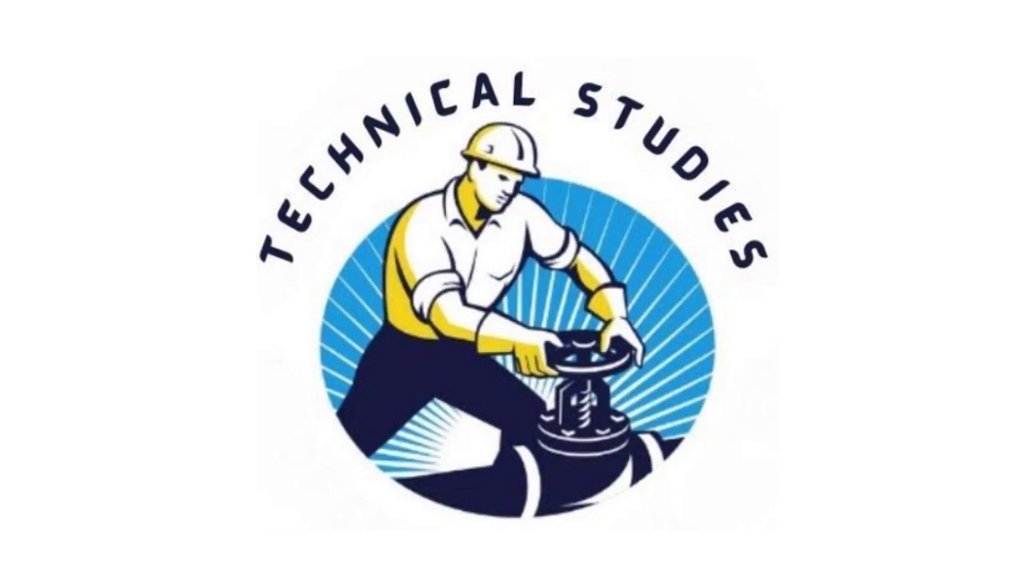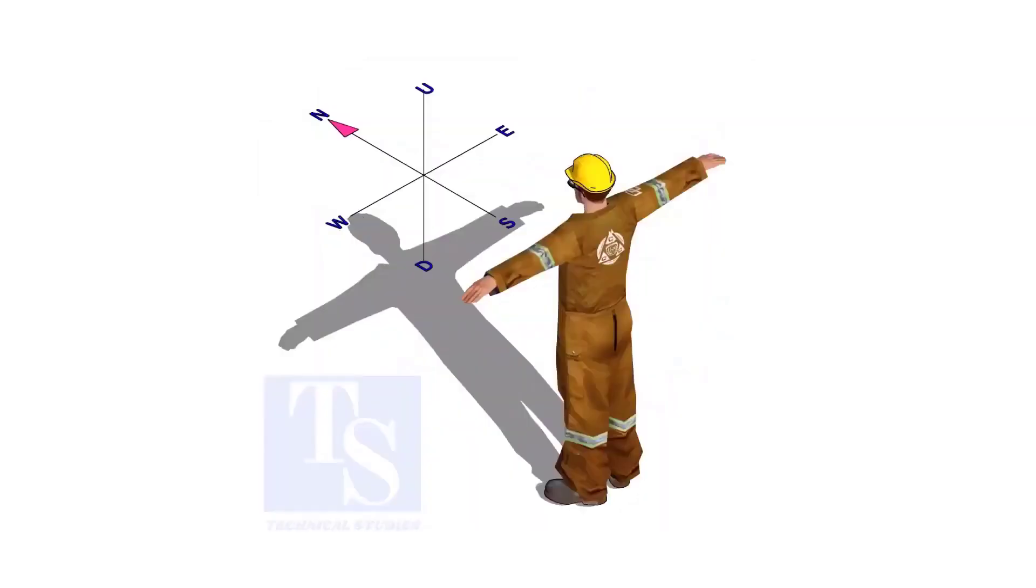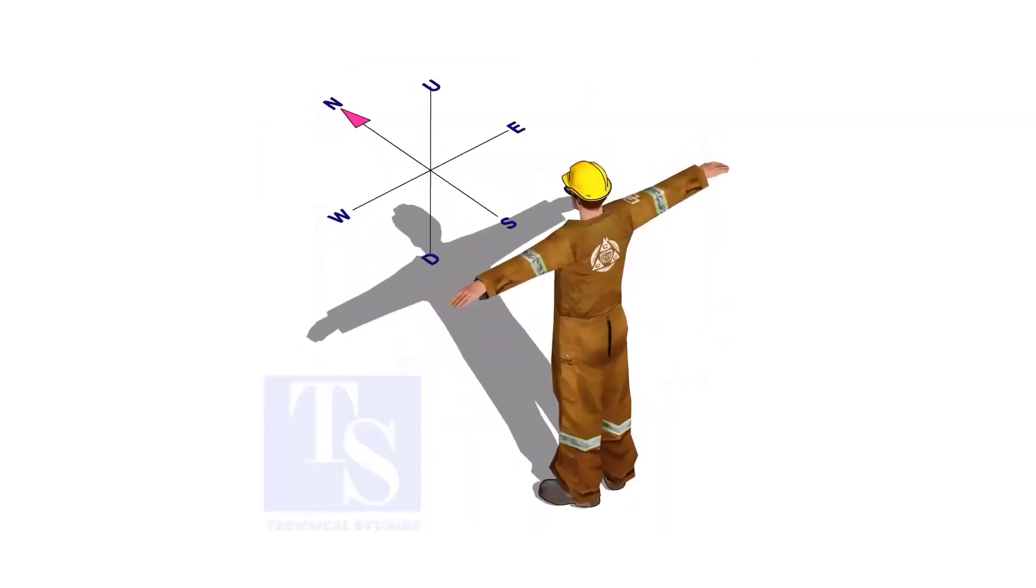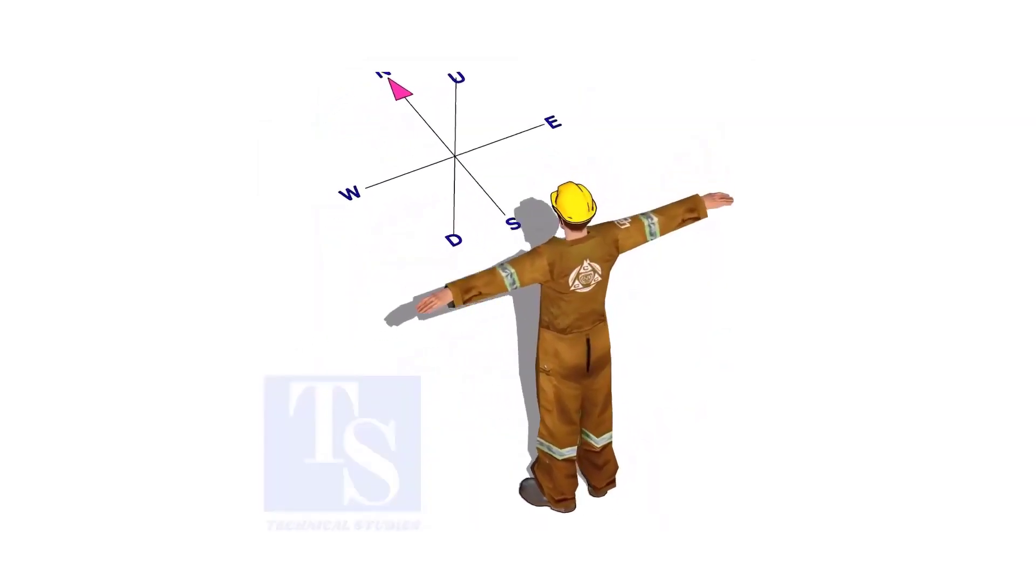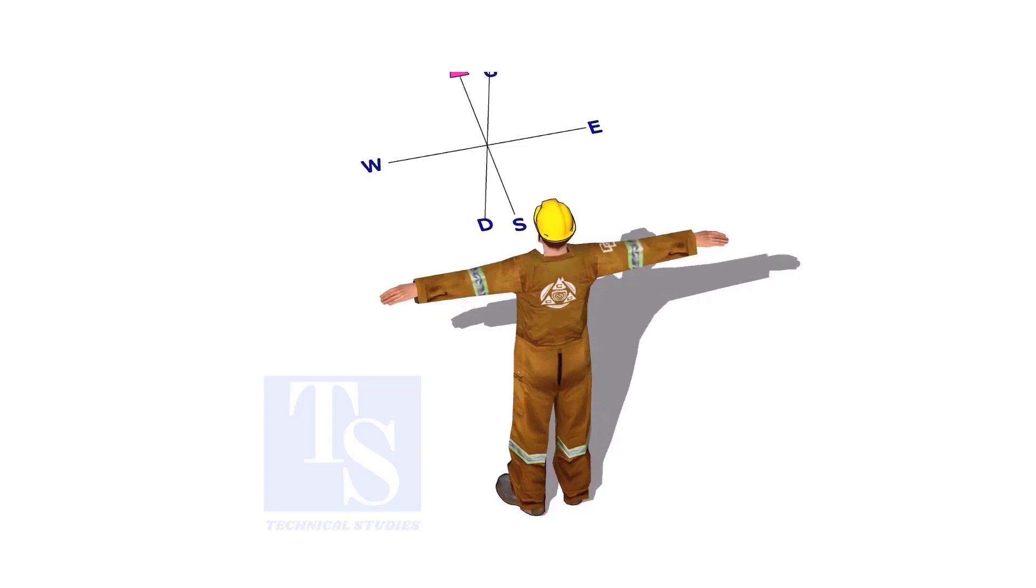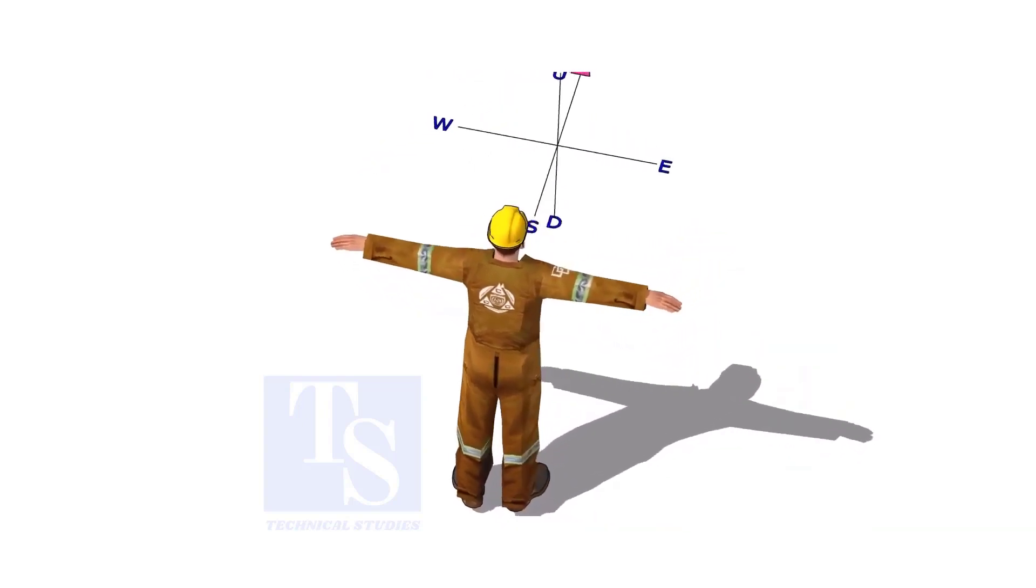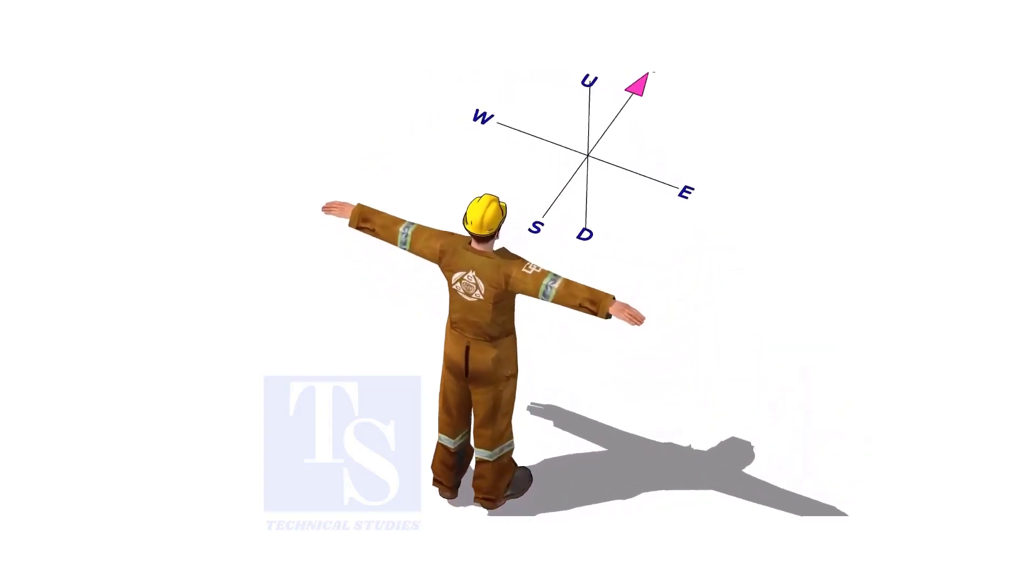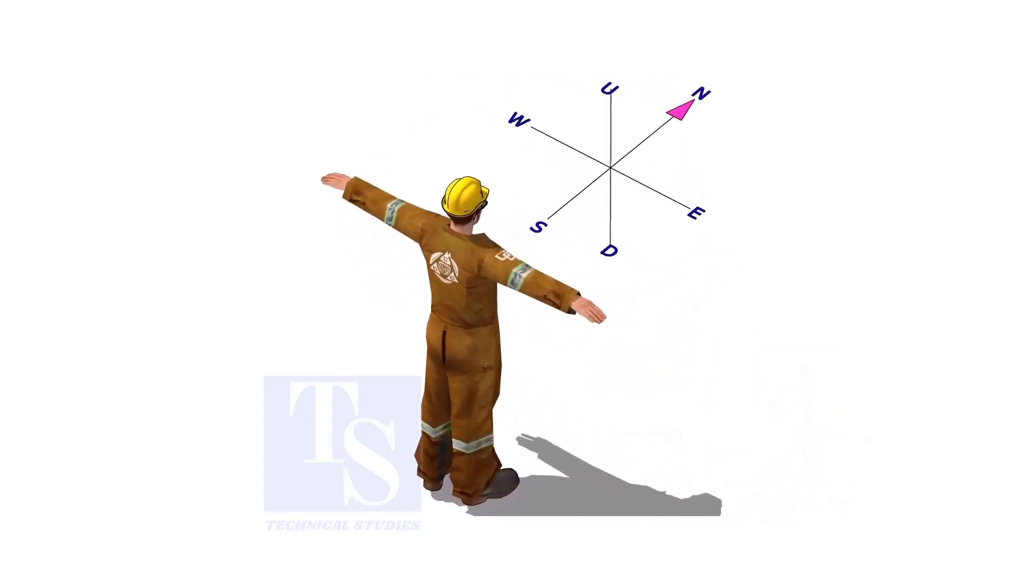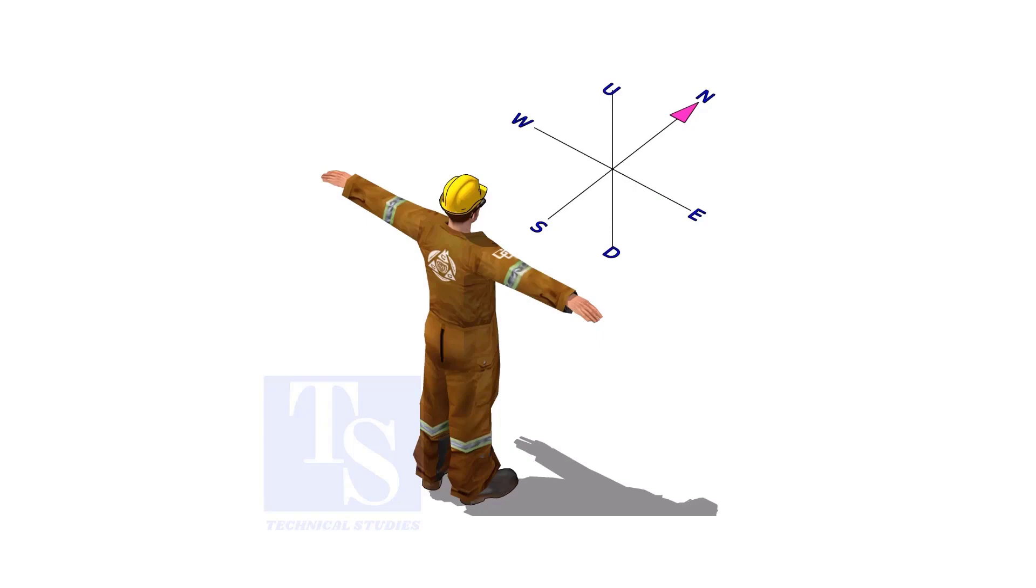Welcome to Technical Studies. Imagine that you are facing in the north direction, the back of your head is to the south, your right hand is to the east direction, and the left hand is to the west direction.